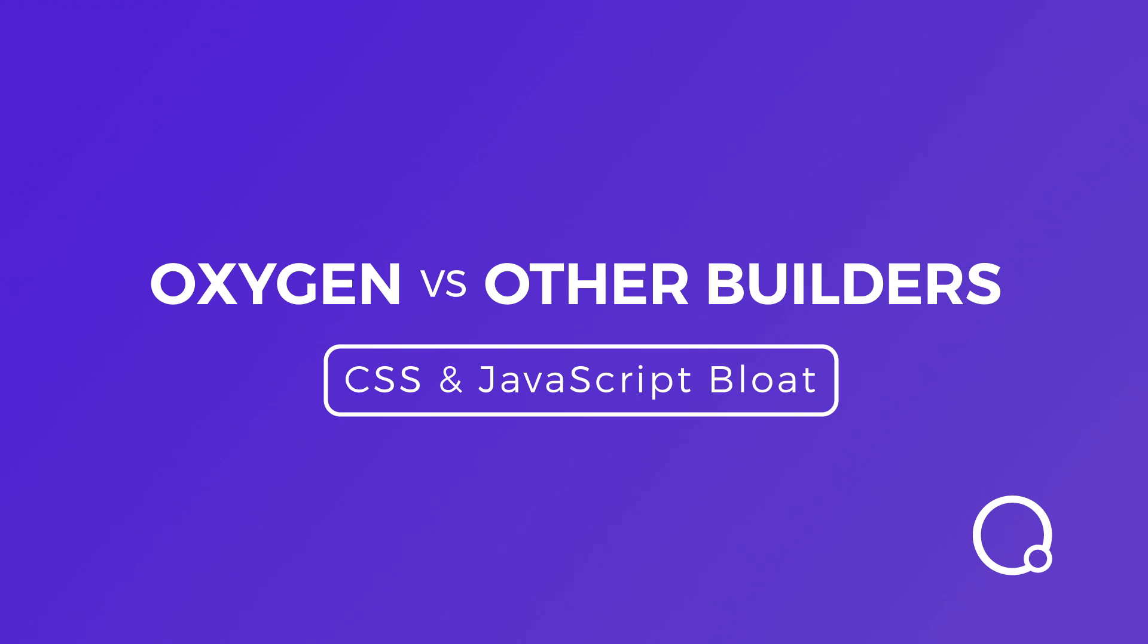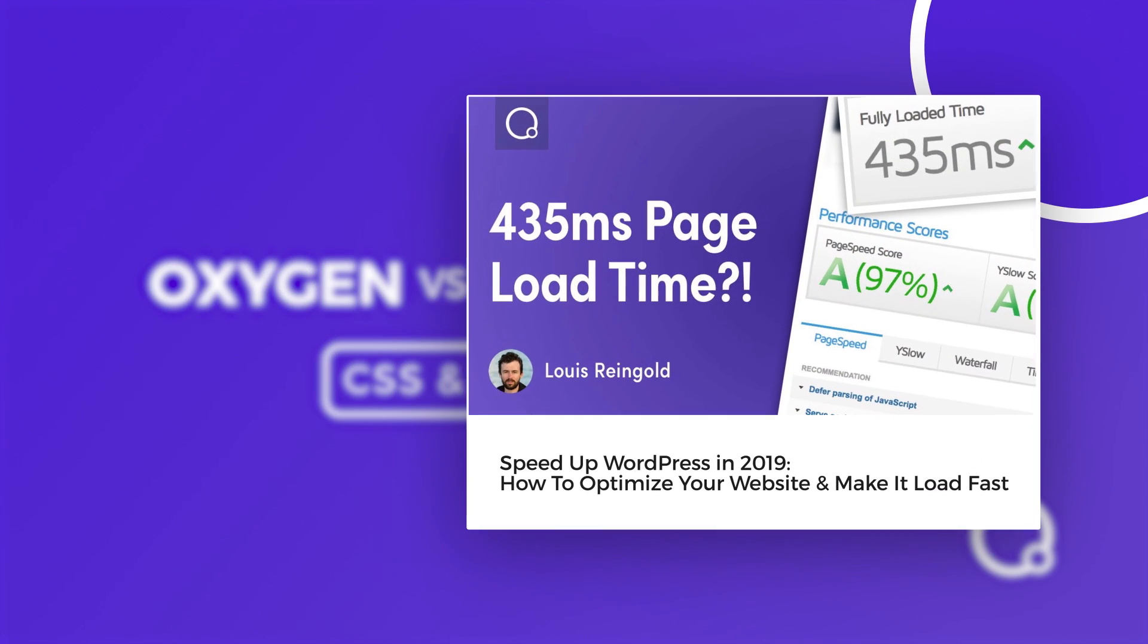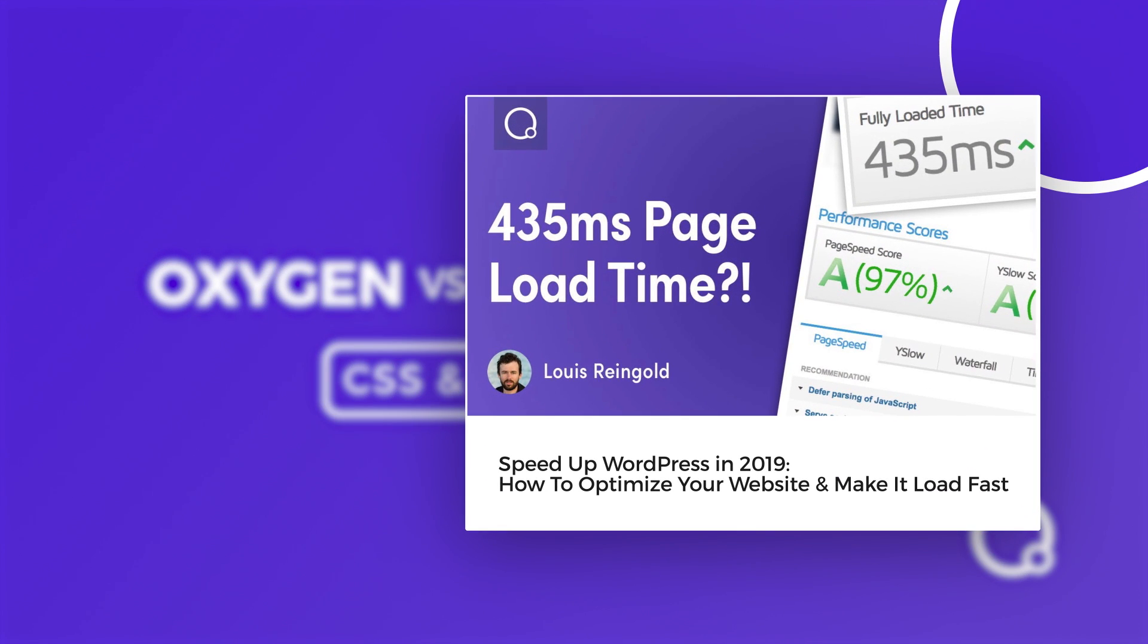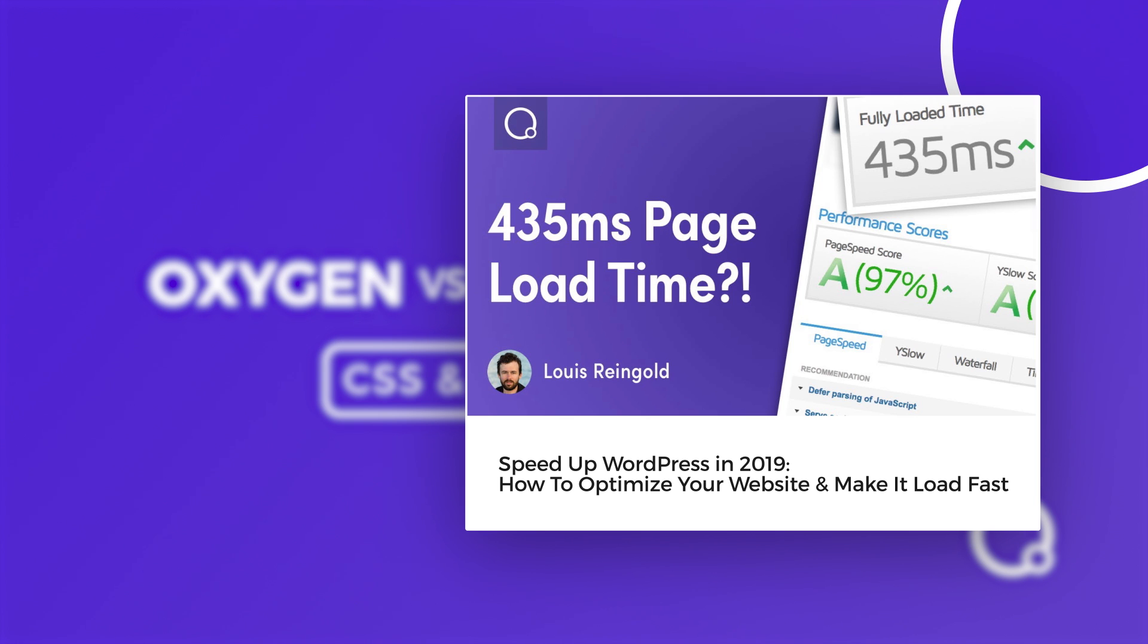Now, if you're watching this video, you probably care about performance. I'm going to tell you how to optimize your site, even if you're using another builder, not Oxygen, later in this video.